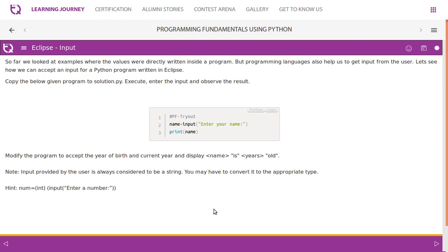Note: input provided by the user is always considered to be a string. So for this function, you may have to convert it to the appropriate type. By default, whatever value you receive from the input() function is treated as a string. I can show you an example for the same.